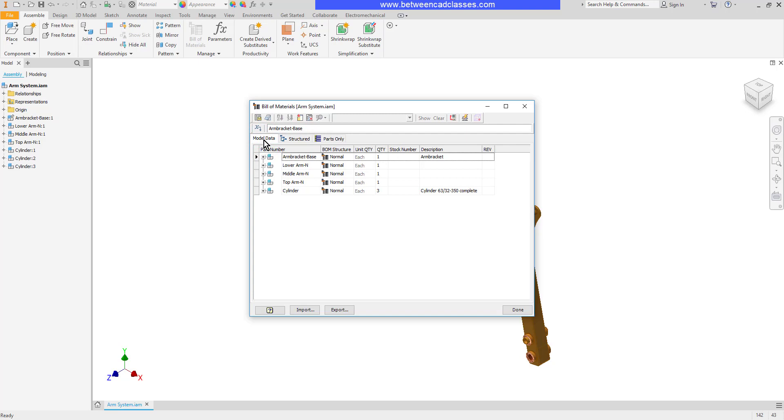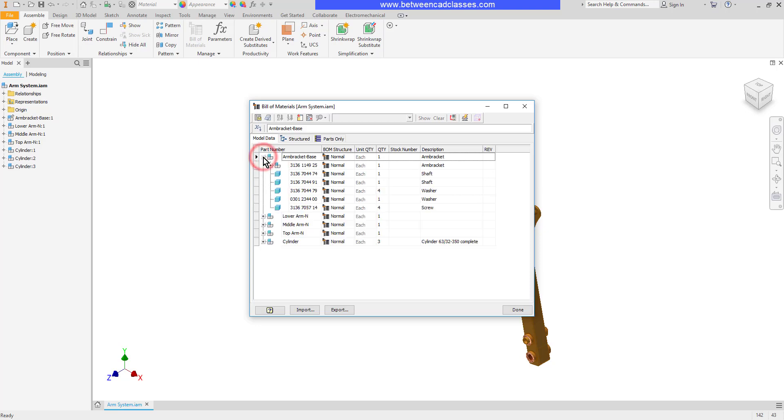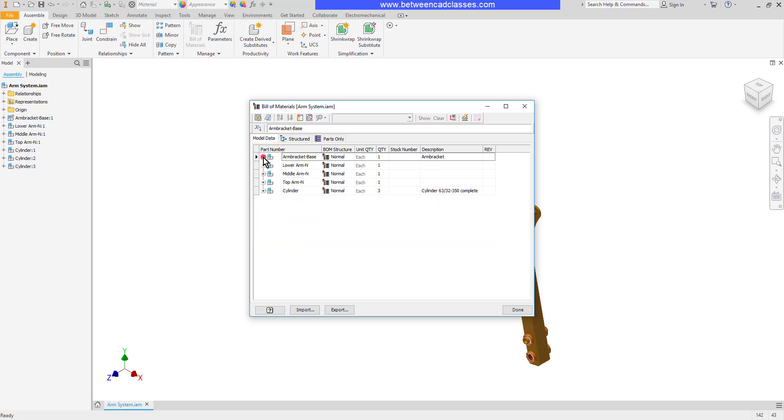The Model Data tab presents the information of this assembly very similar to the Model Browser. I have the different assemblies, and I can expand them to see all of the sub-assemblies and parts that comprise that assembly.